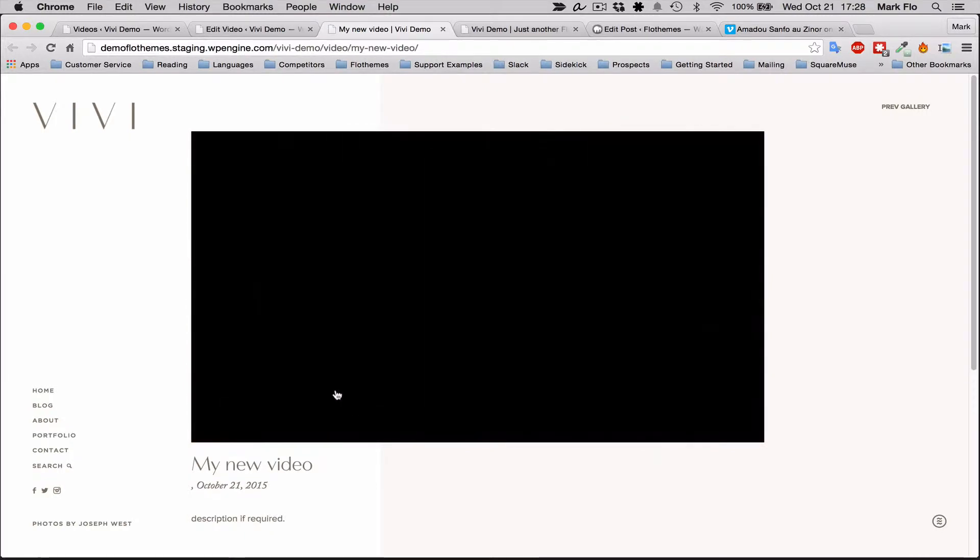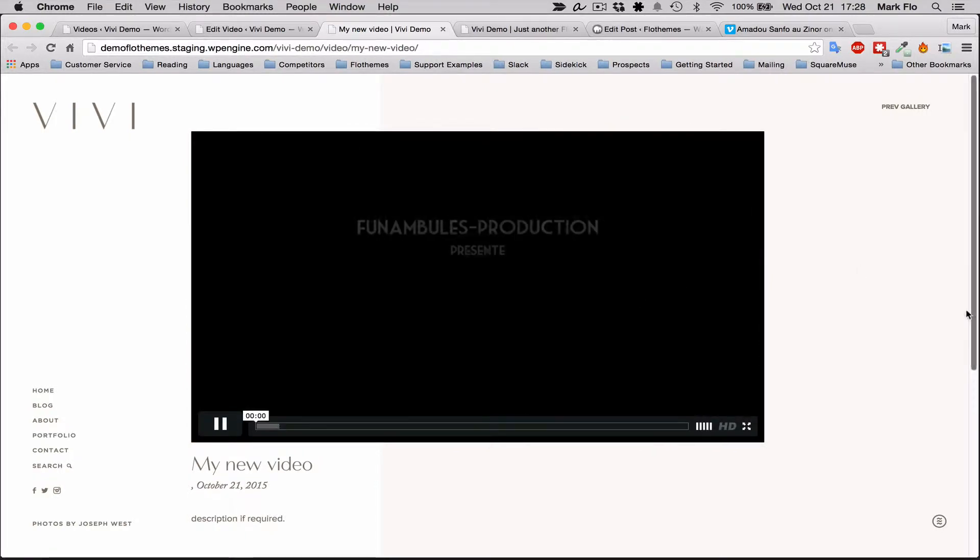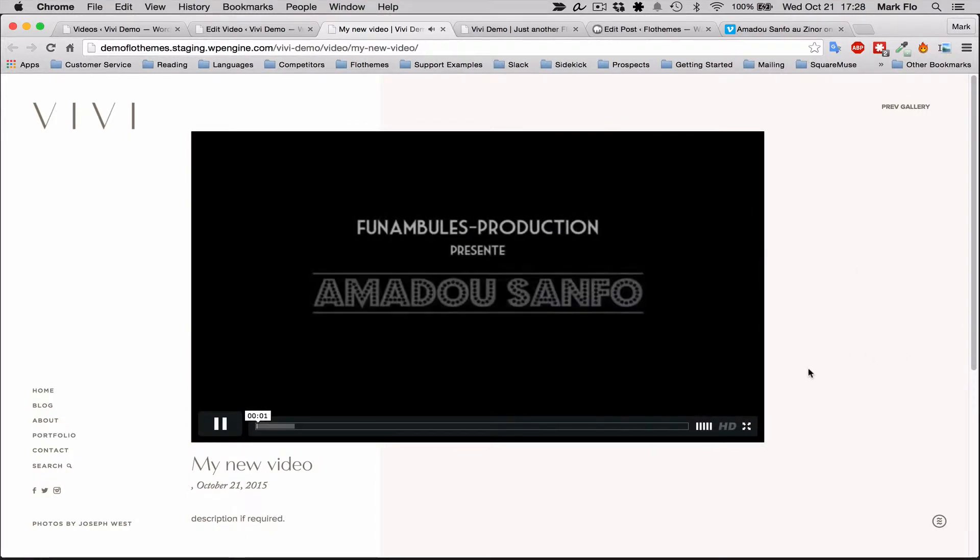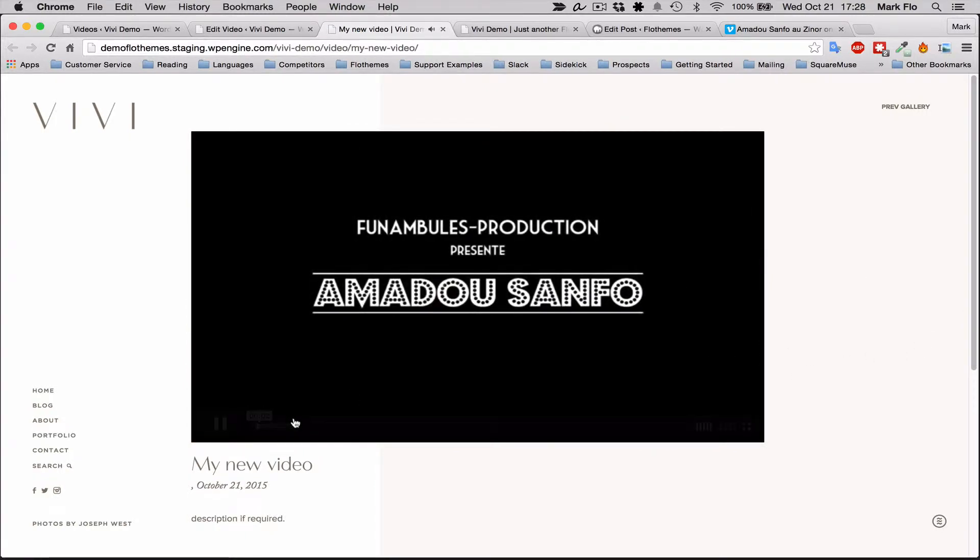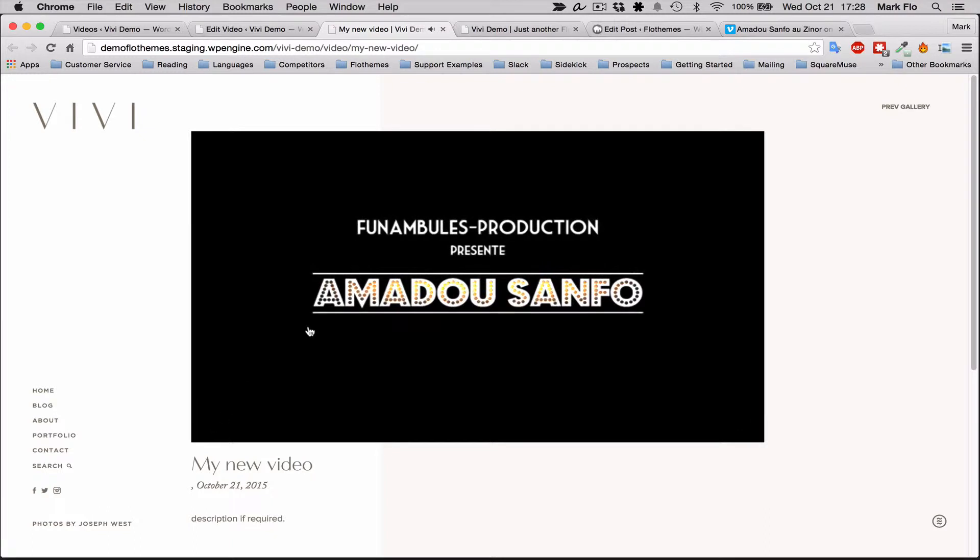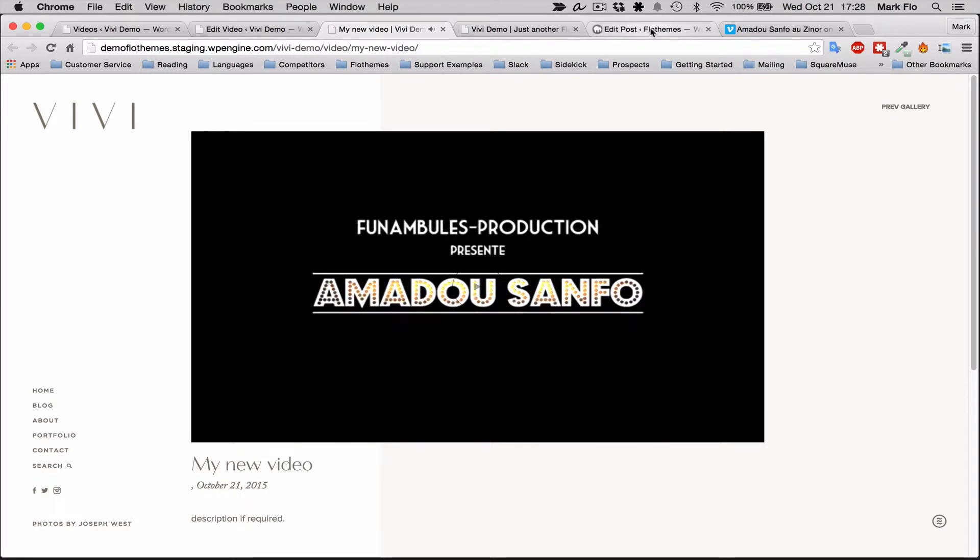I'll just quickly refresh the page and you'll see that it displays the featured image that I have selected. You click on the video and that should play quite nicely.